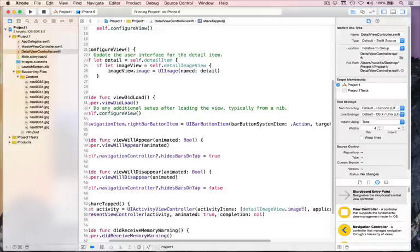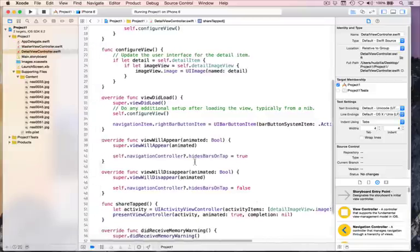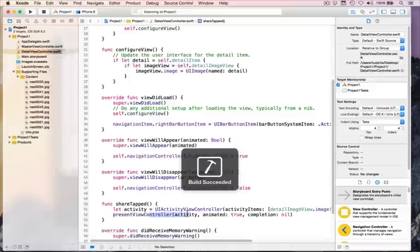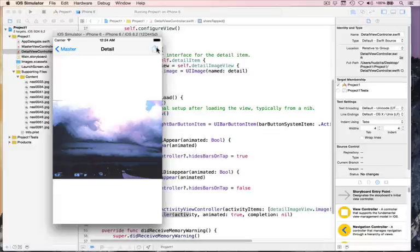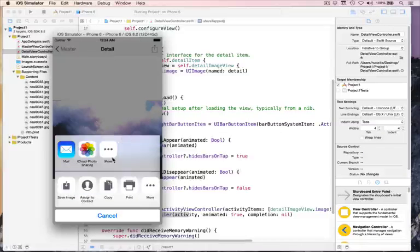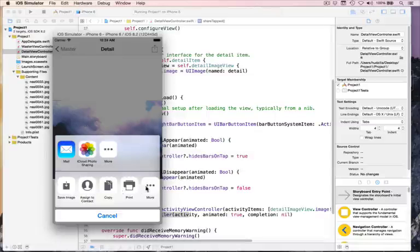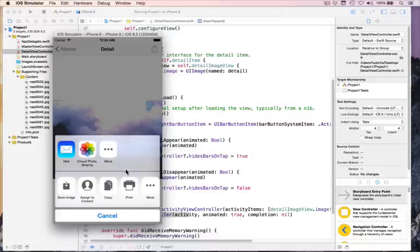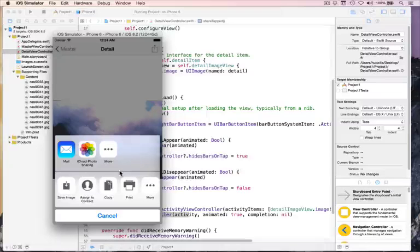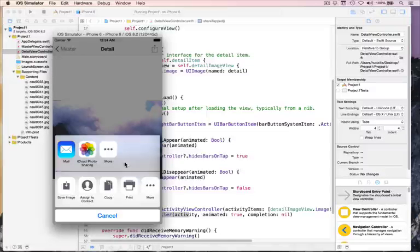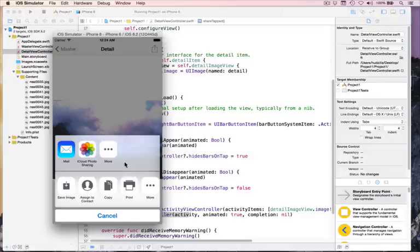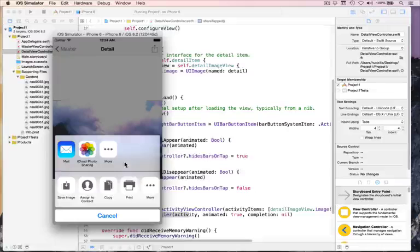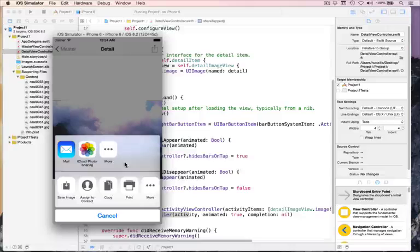And you'll see build now succeeds. So if I press play, and we've written, what, two lines, three lines of code? Run the code now. Then pull up picture. Go to share. And up pops this thing immediately. So mail, iCloud photo sharing, save, assigned contact, copy, print. This is everything required to share that fully. And if this device had Twitter set up or Facebook, they'd appear in here. And any other app that supports pictures would also appear in there automatically, including airdrop. That is all it takes to support sharing inside your app.